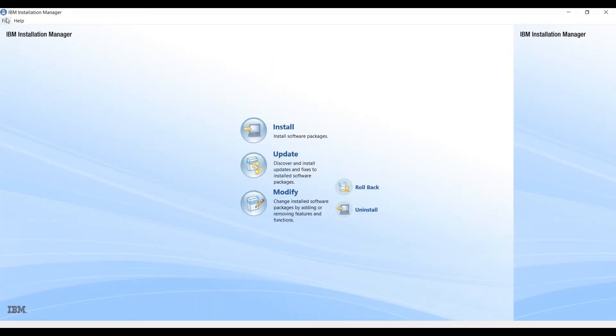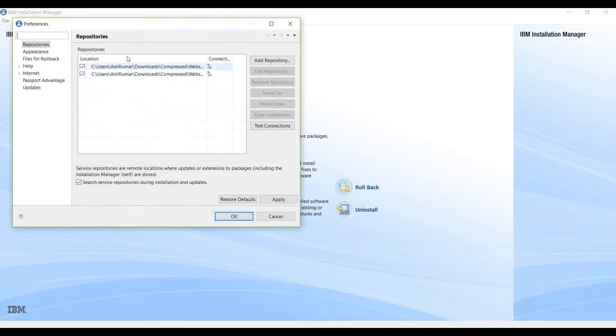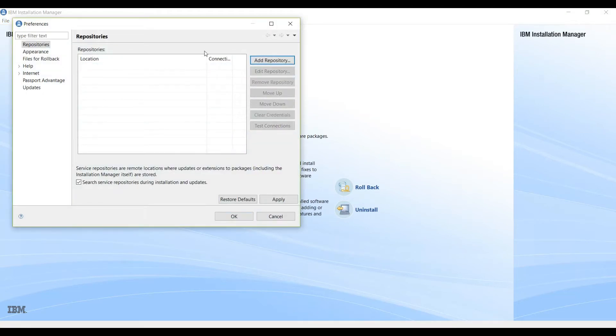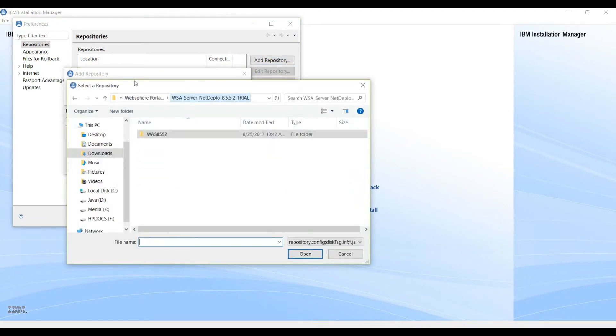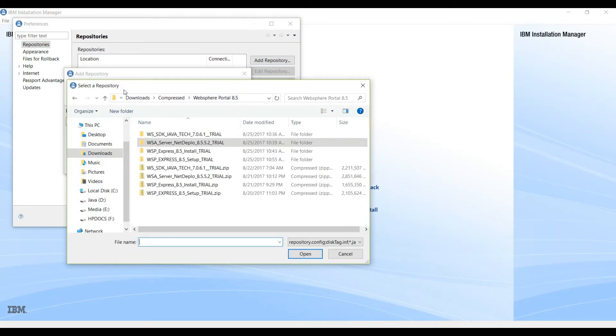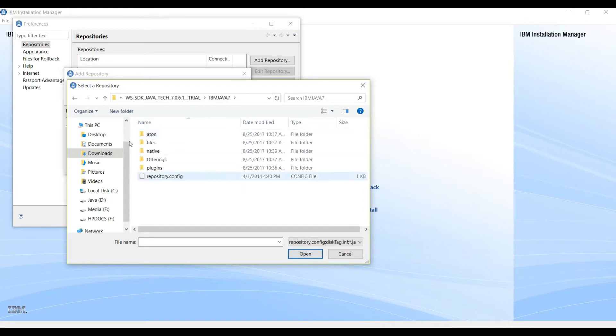We will be using this IBM Installation Manager to install WebSphere Application Server as well as Portal Server. So go to File, Preferences, and we will remove this repository for now. Add repository.